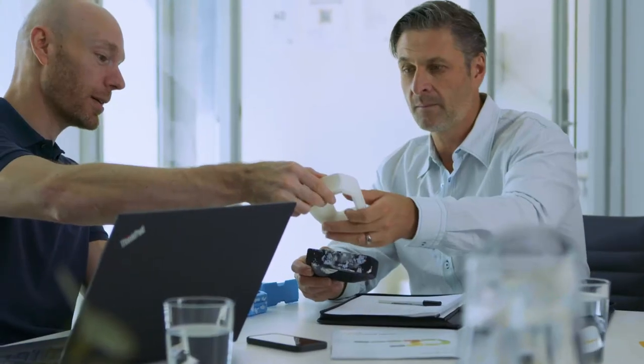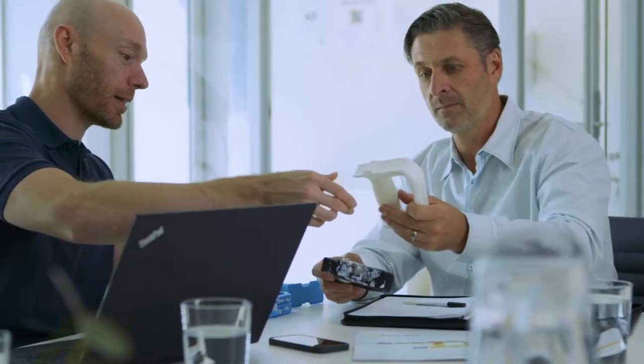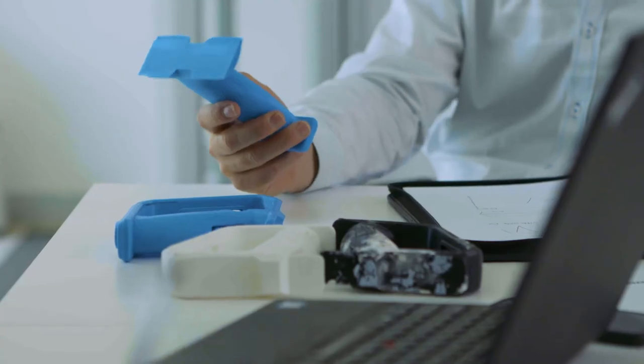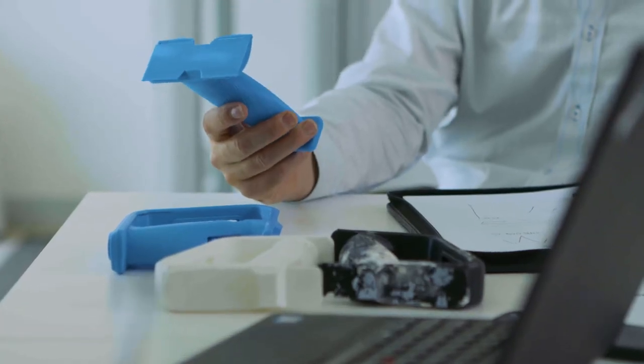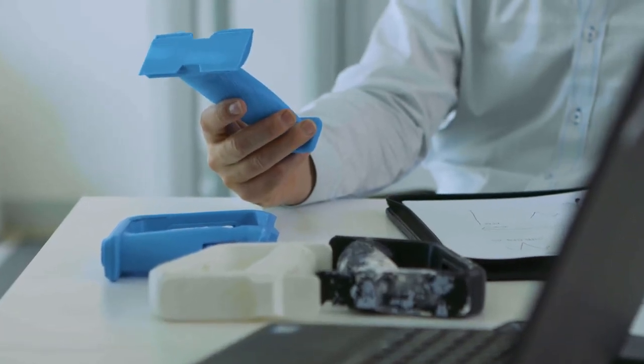One of the most satisfying moments is quite often when we put a prototype or a product into someone's hands for the first time and they just utter the little wow under their breath.